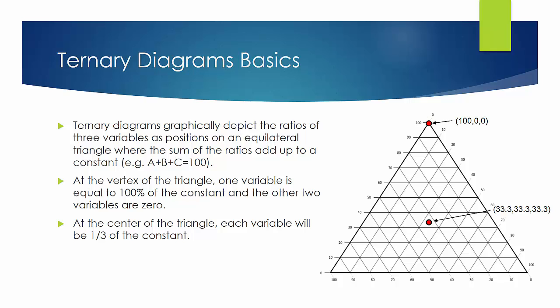Ternary diagrams plot three variables that sum to a constant on an equilateral triangle. A vertex of the triangle represents when one of the three variables is 100% of the constant. At the center of the triangle, all three of these variables will be equal.